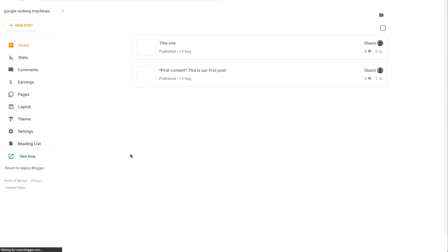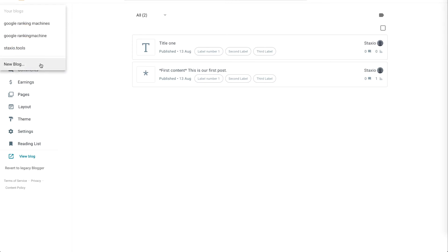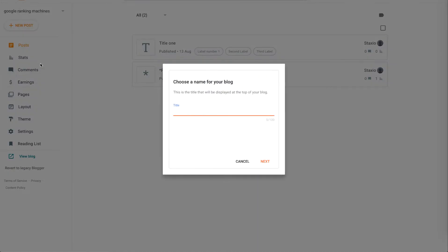This will open up the blogger platform and from the blogger platform to create an additional site we go up here to this little arrow that will open up a drop down. Then we select new blog.